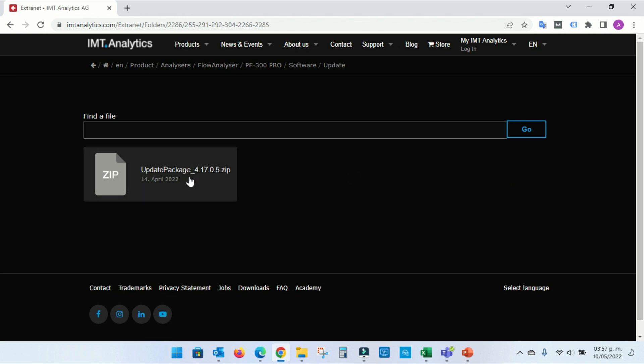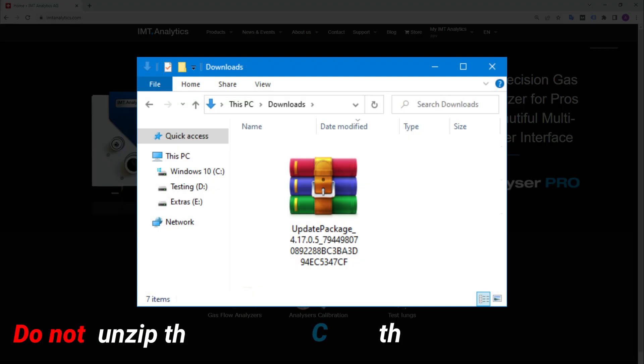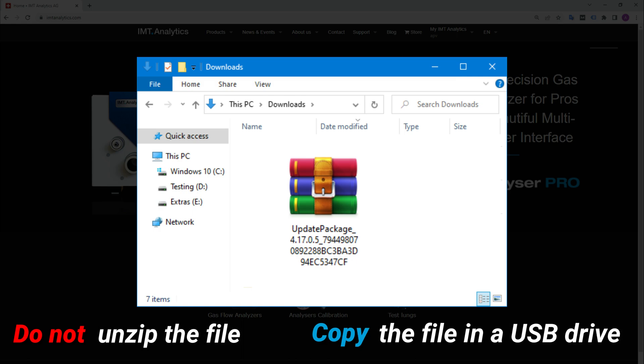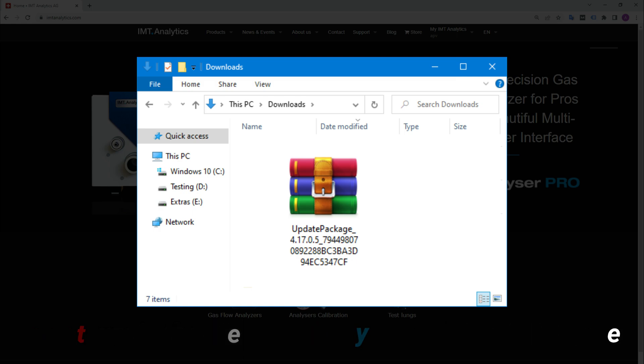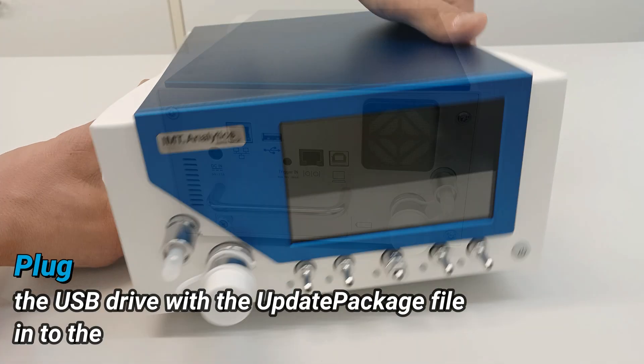Click the Update Package to download the file to your computer. Do not unzip the file. Copy the file to an empty USB drive.